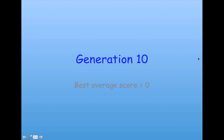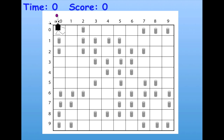By generation 10, the best average score was all the way up to zero. That's a lot better than minus 81. What did that individual do?